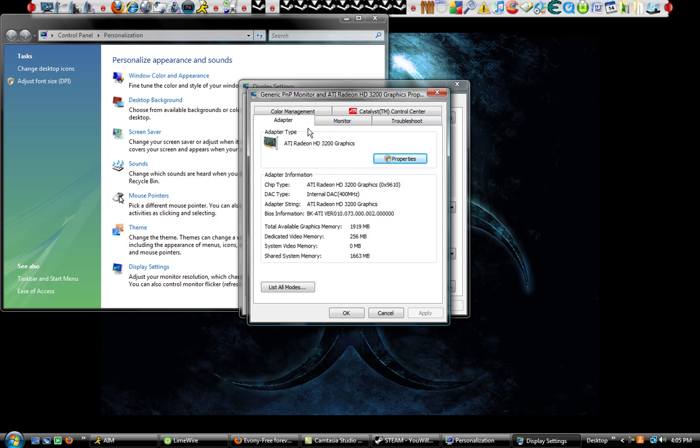Make sure you're on the Adapter tab, and right where it says Adapter Type, it'll tell you what graphics card you have. Mine is an ATI Radeon HD 3200 Graphics.